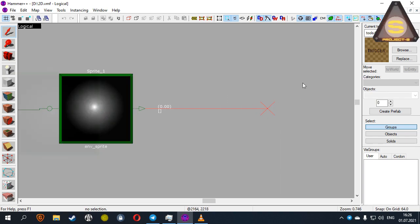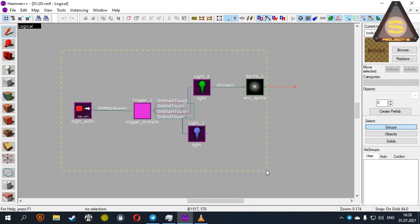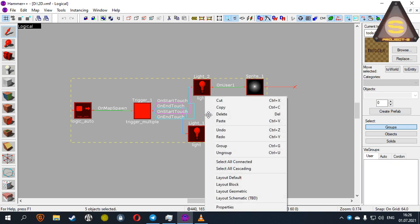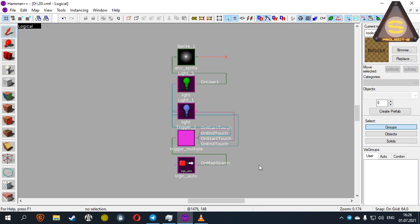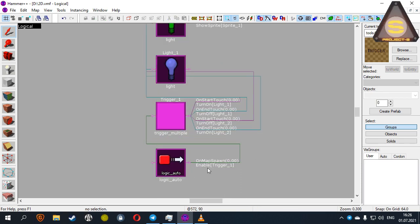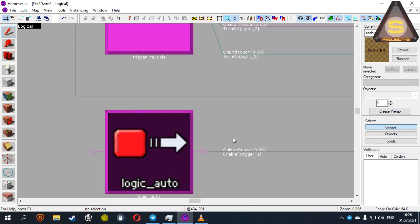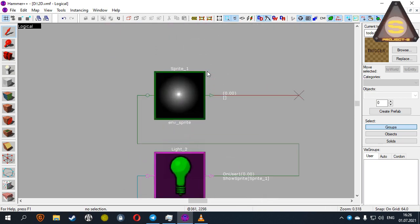Now a couple of words about how to arrange objects on the screen. Select them, and then select the layout's default option. The entities are lined up in a vertical row. The oldest objects are always located at the bottom, and the new ones are at the very top, respectively.